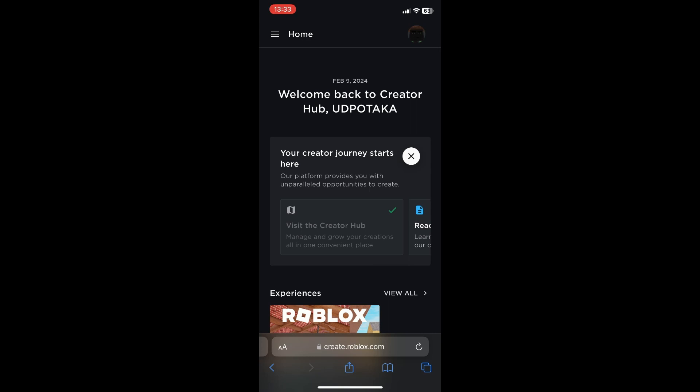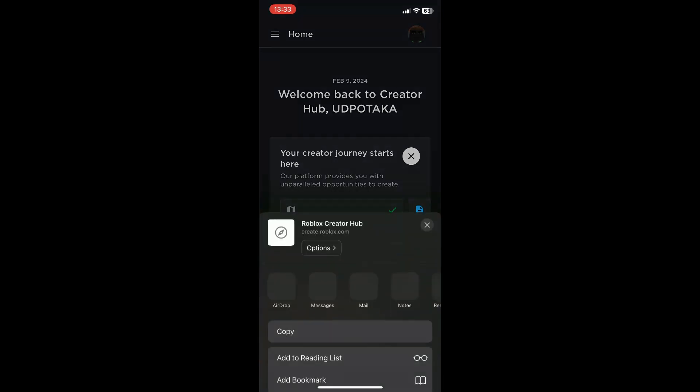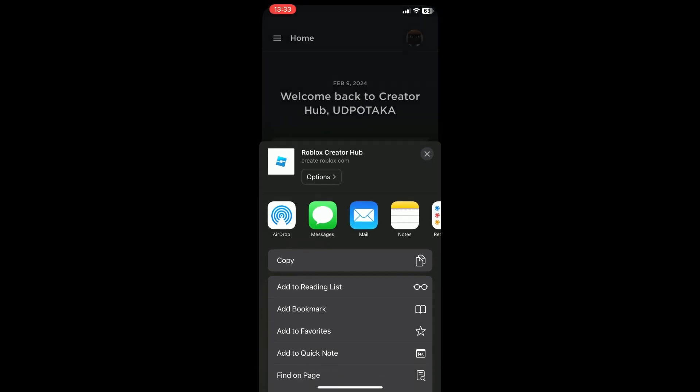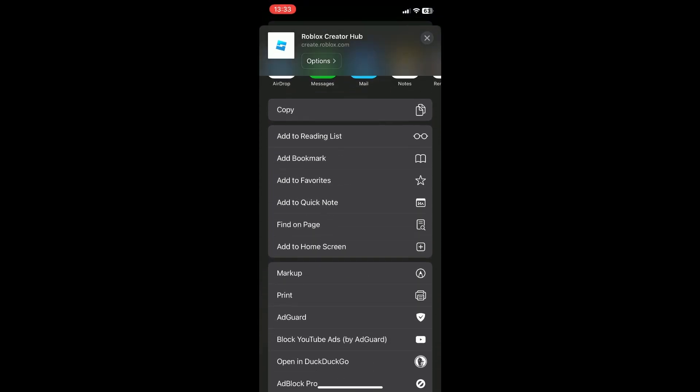Click on the share button right here in the middle. Then scroll down until you see 'Add to Home Screen' and press on that.